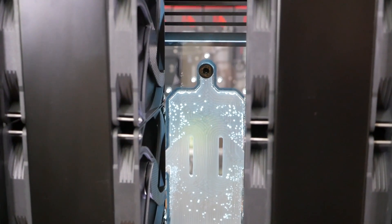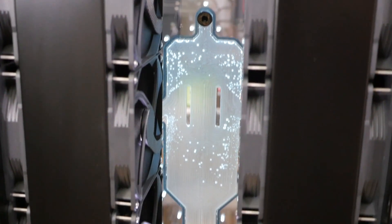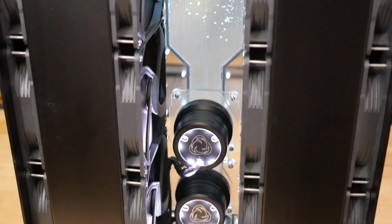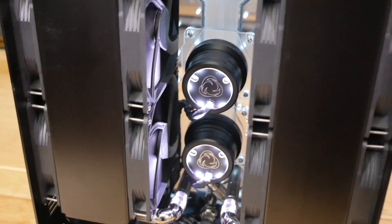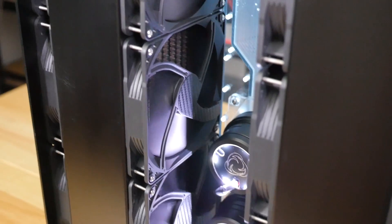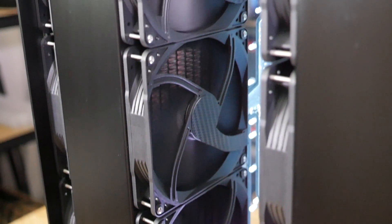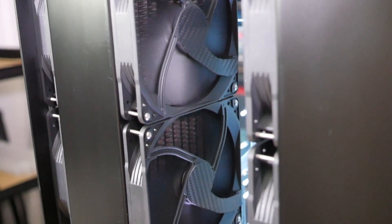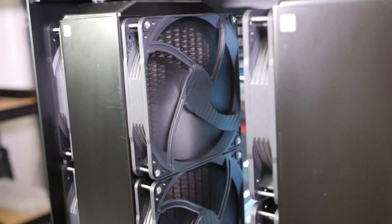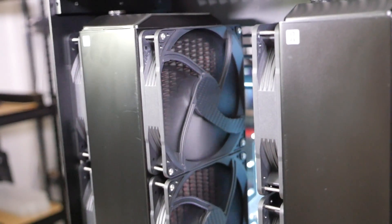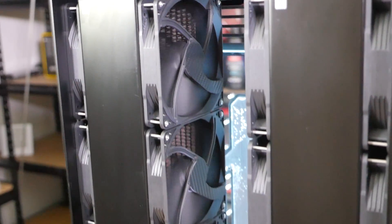Now a lot of older cases used to have pass-throughs for this, like all of the Caselabs cases had them, but I'm not really seeing them as much anymore.